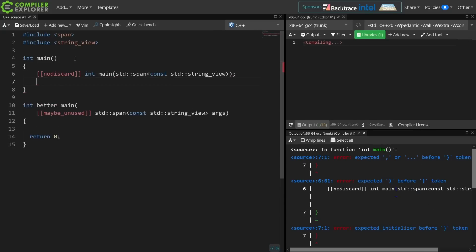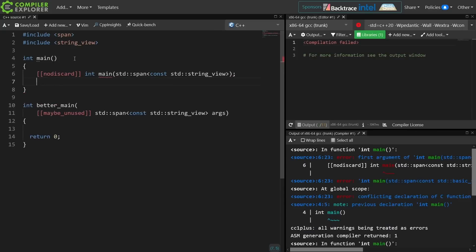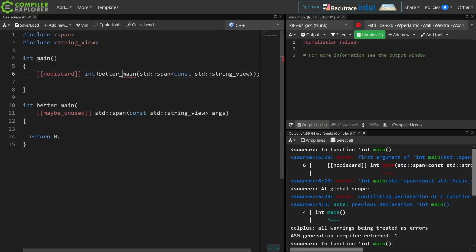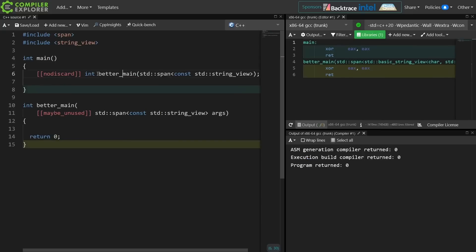Now you should probably watch my episode on the most vexing parse to see why this code even really compiles. It is that I am forward declaring a function inside of my main, so I don't have to pollute the rest of the namespace in any way. No one else gets to know that I'm expecting a thing called better main.